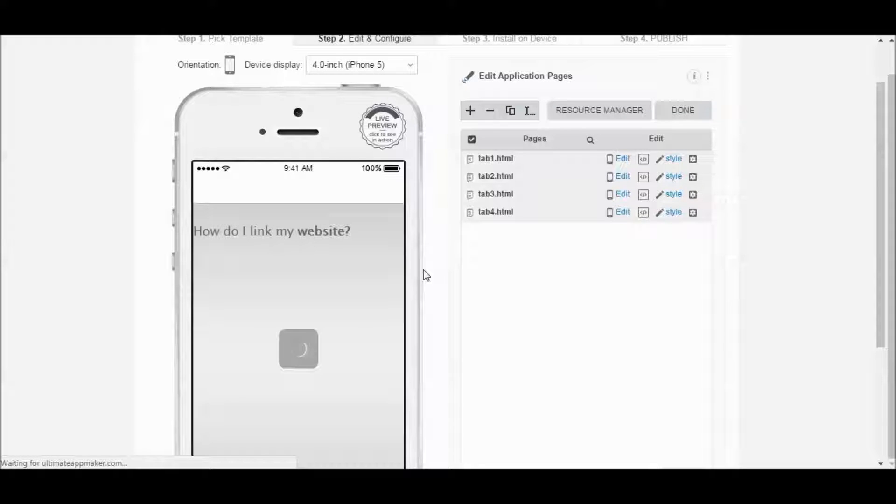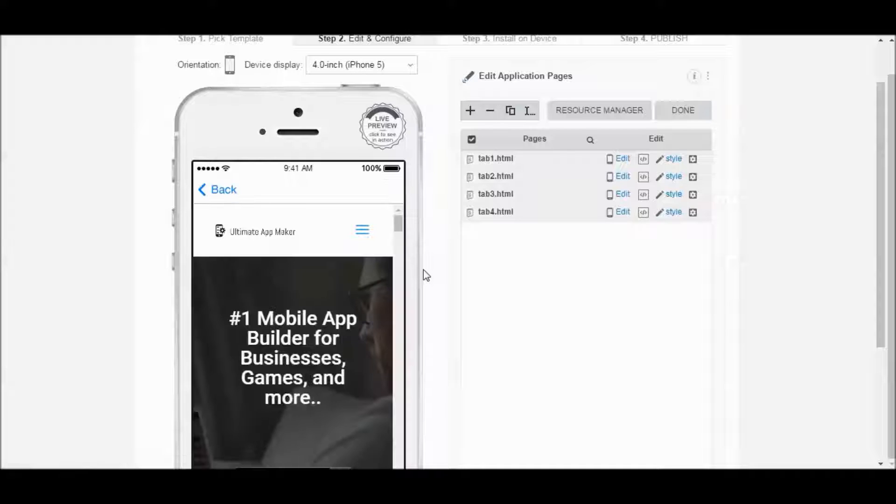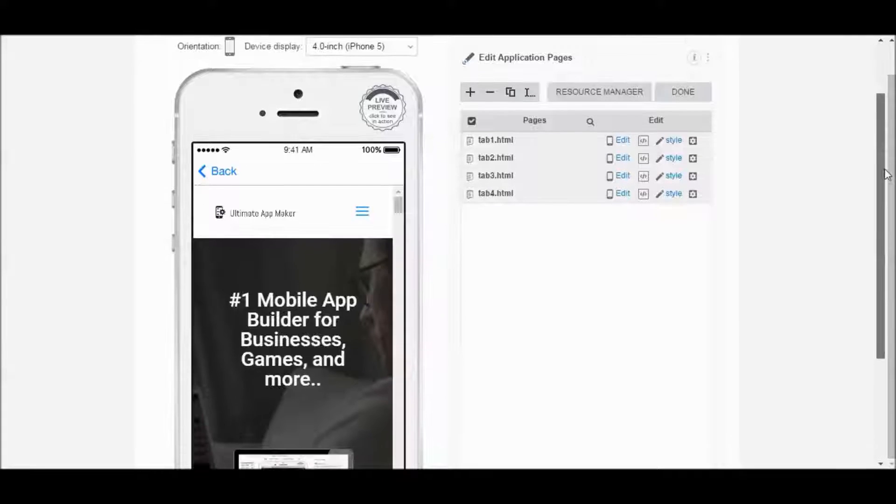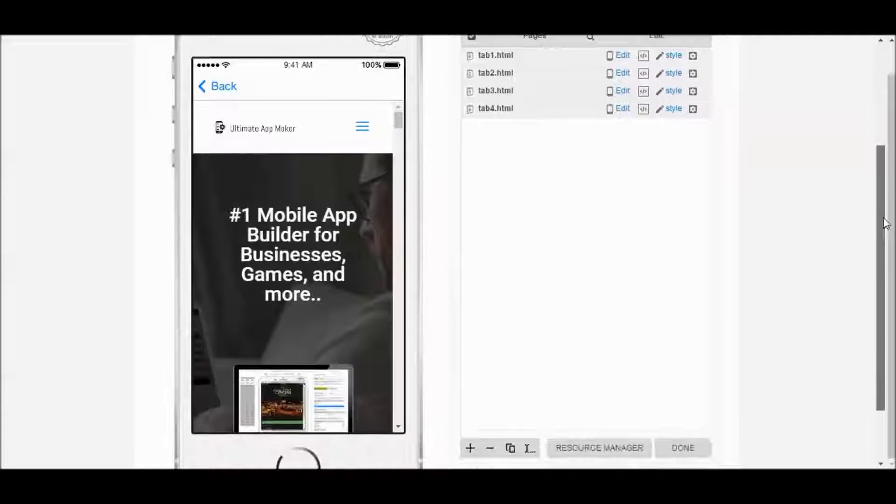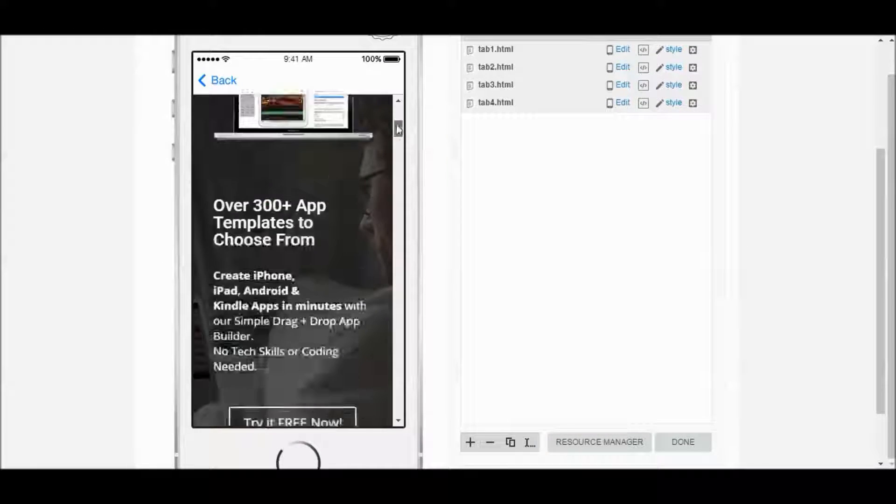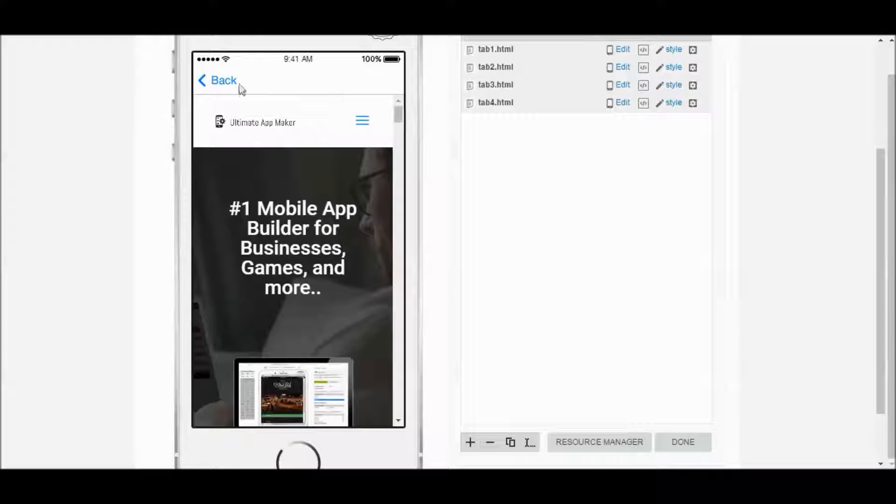And you can see it's going to load up the Ultimate App Maker website. Now keep in mind, this is the online version, demo version. So it's a little slower than how it's going to react inside the app. It will be much faster.